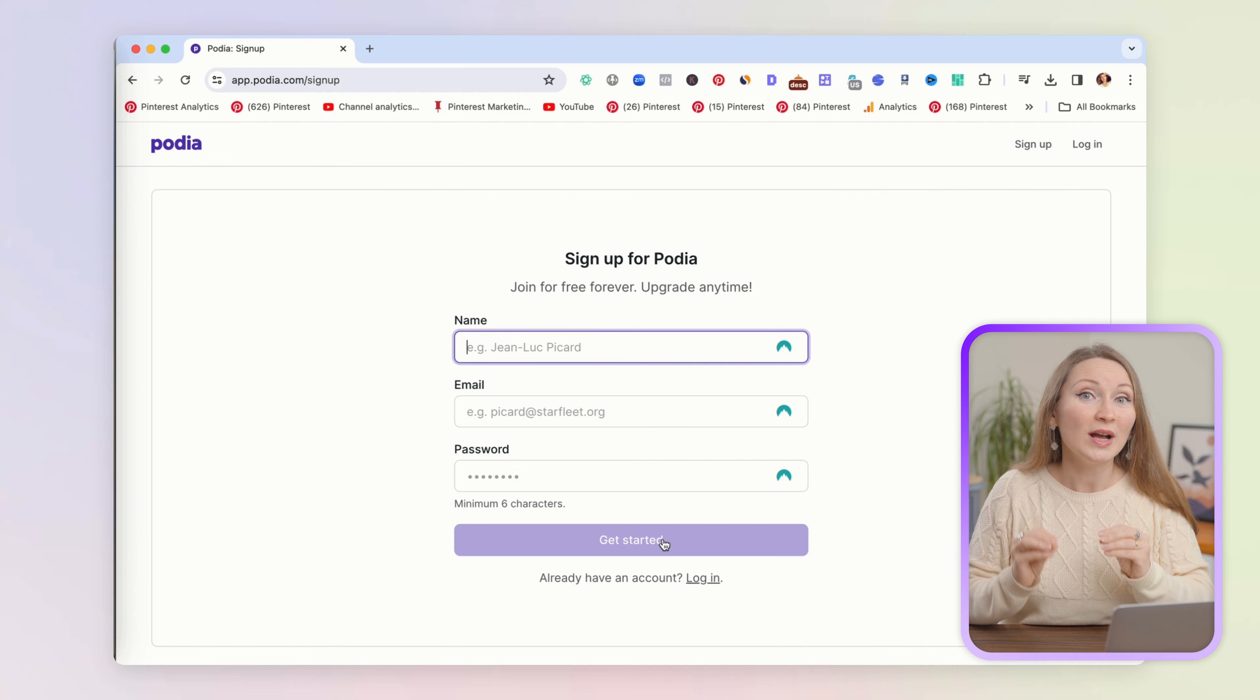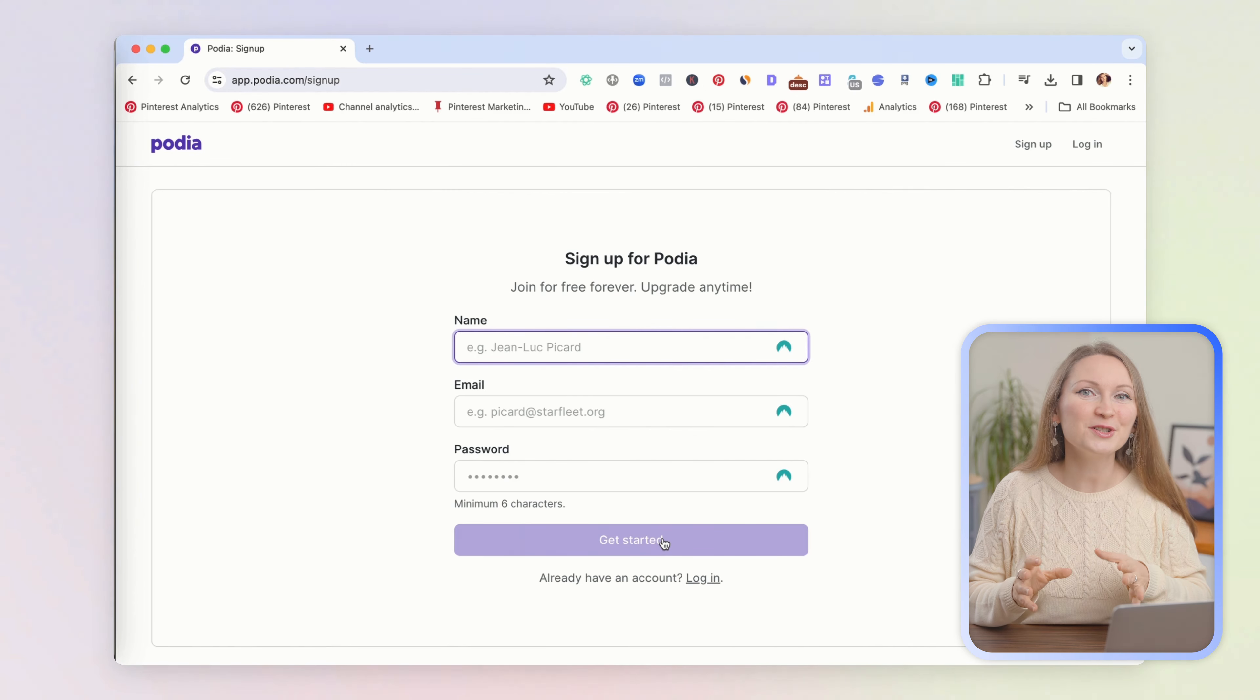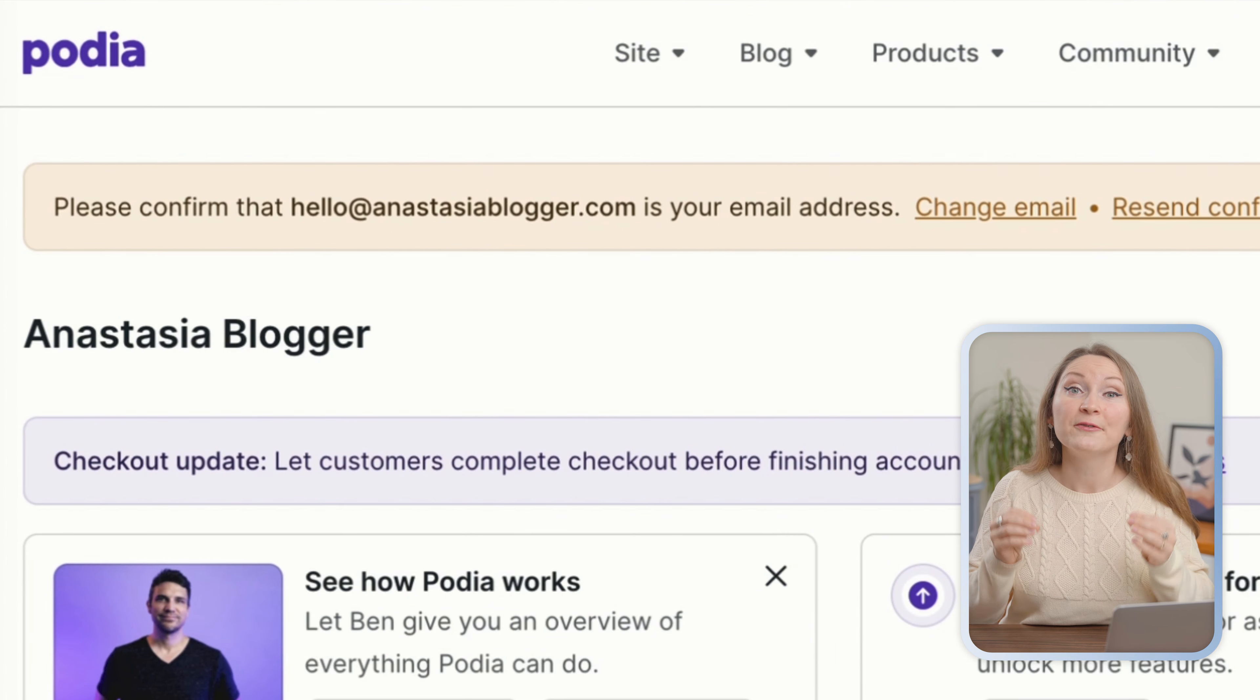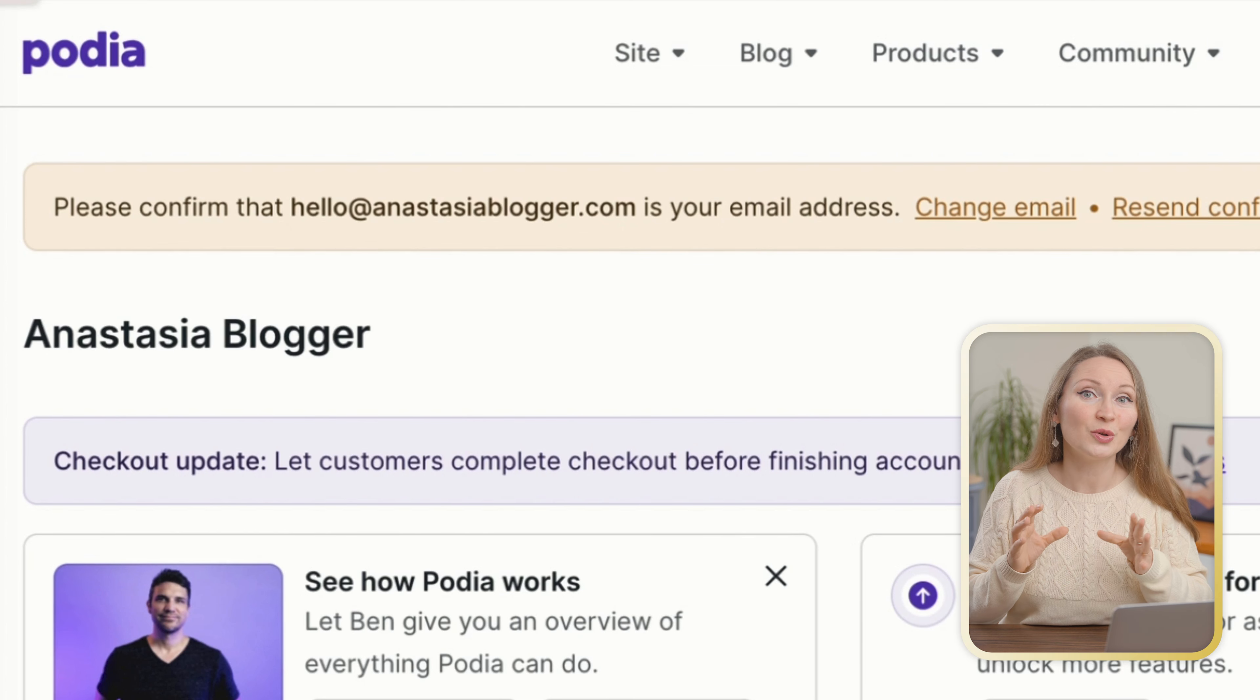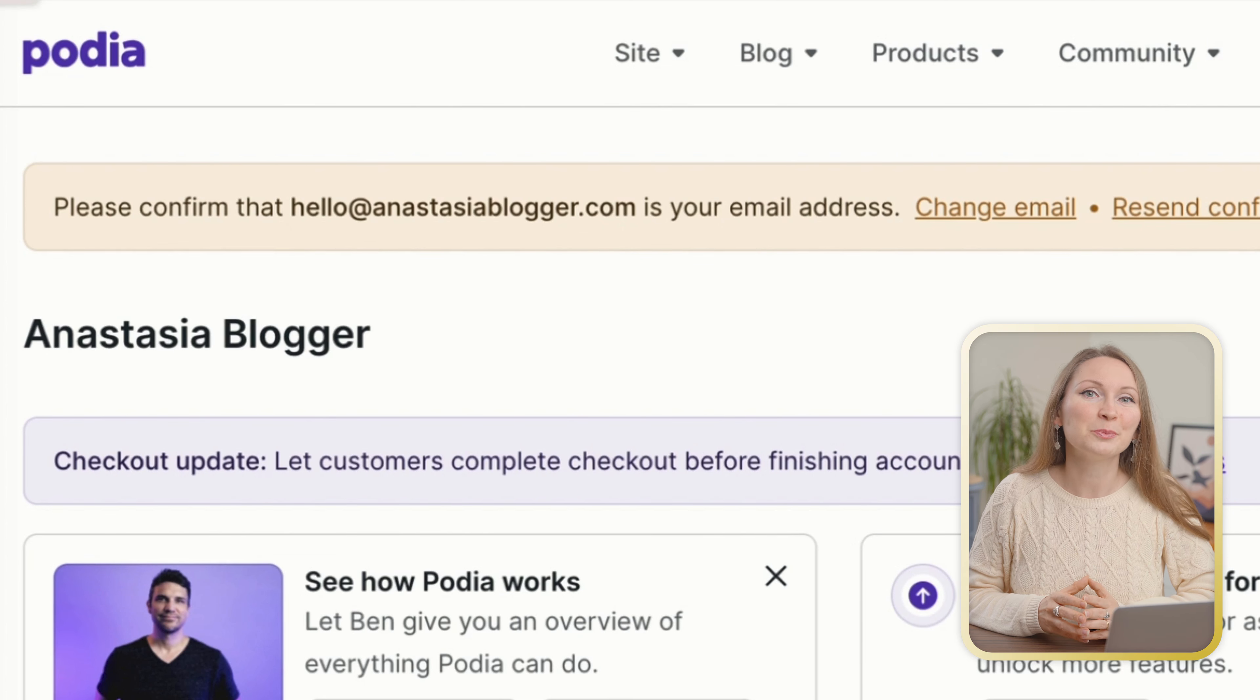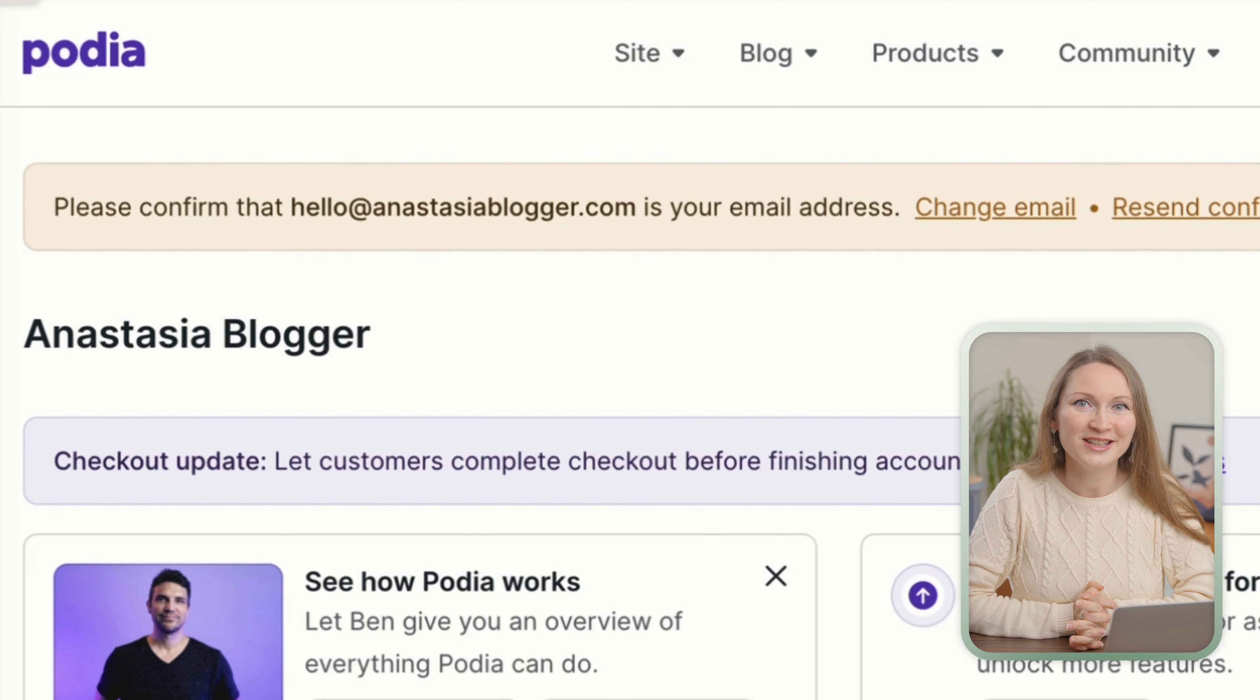I will skip the step for privacy, but once you get inside your Podia account, the first thing that you should do is verify your email address. Just go to your inbox and find the email from Podia to verify your newly created account.